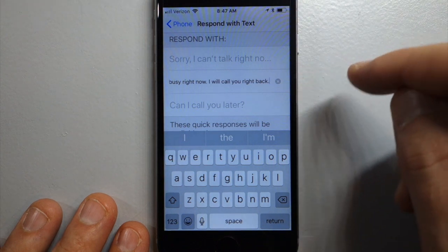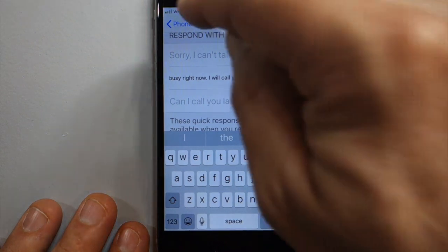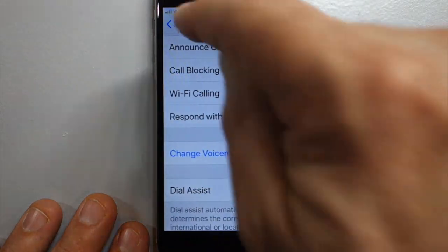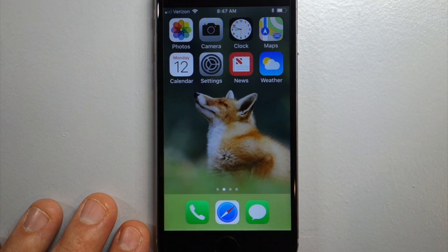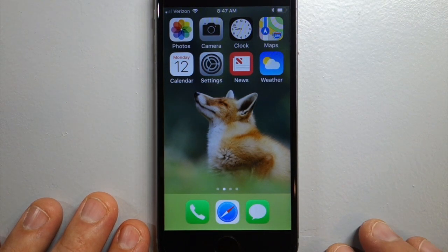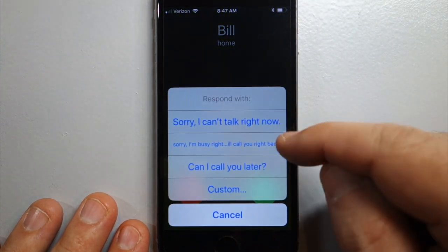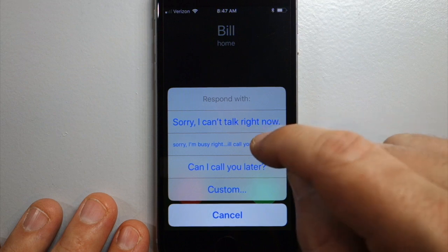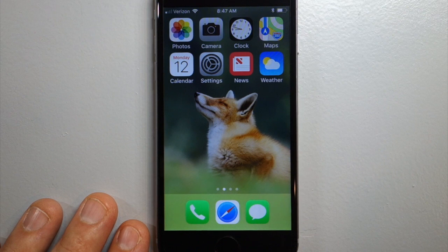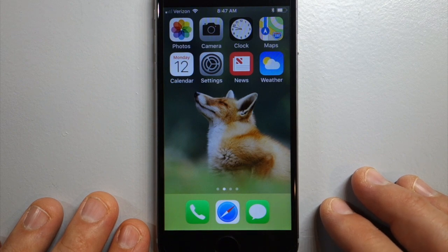Now that you have that entered in, go back and let's test it out. When someone calls you, hit this message right here and you've just sent that text to them — they'll go to voicemail. So they get sent to voicemail and they receive the message that you sent them.